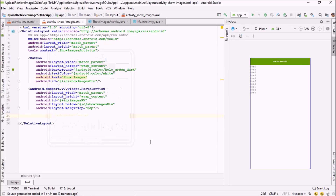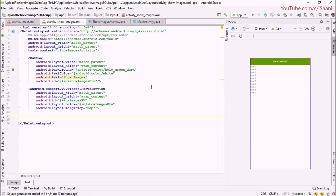Welcome back to the second video of this tutorial series. In this video I am going to create the single row template for our RecyclerView, and at the same time I will be creating a method that auto-selects an image from your emulator or your device.